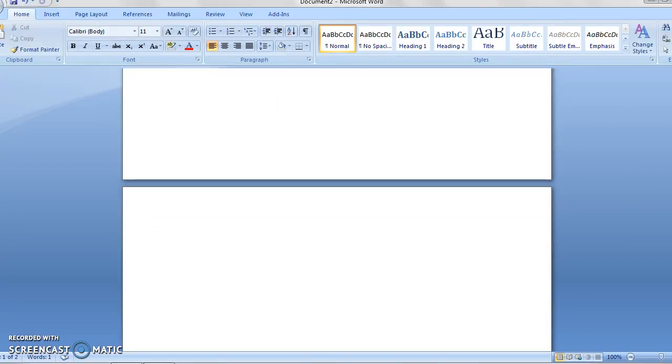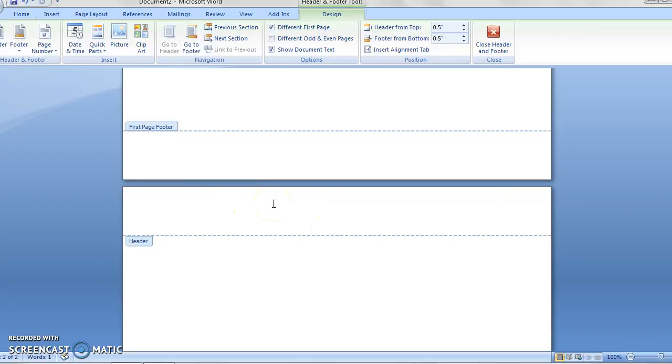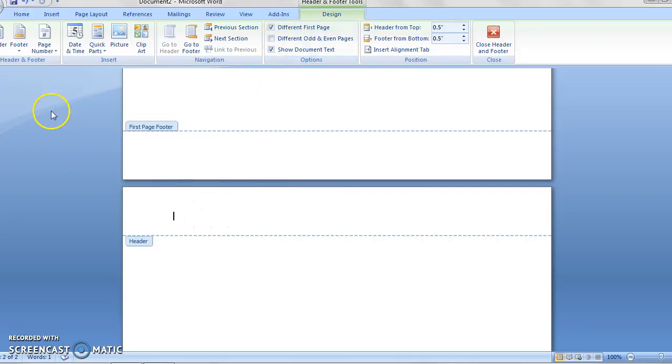And on the second page there's nothing. And that's because we have to do it again for the second page because we clicked different first page. So this time on page two,